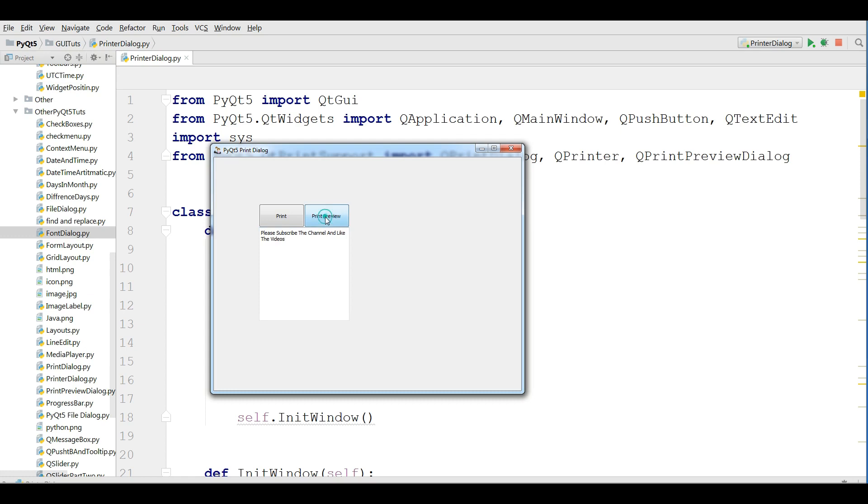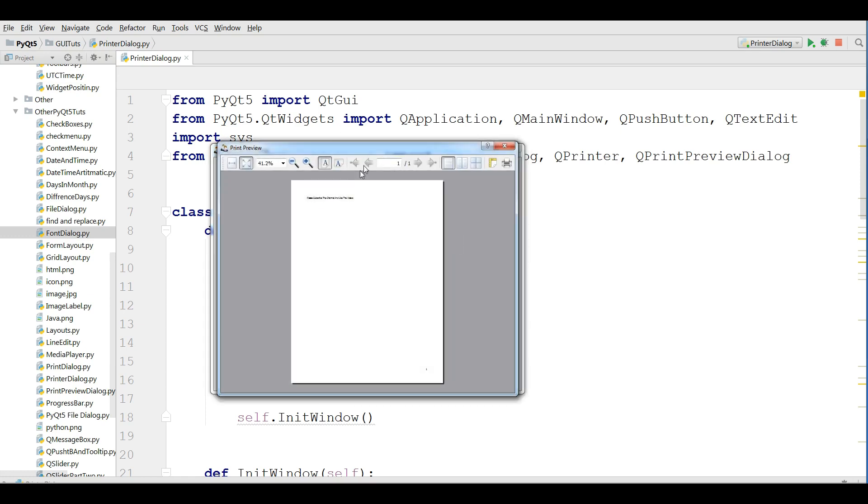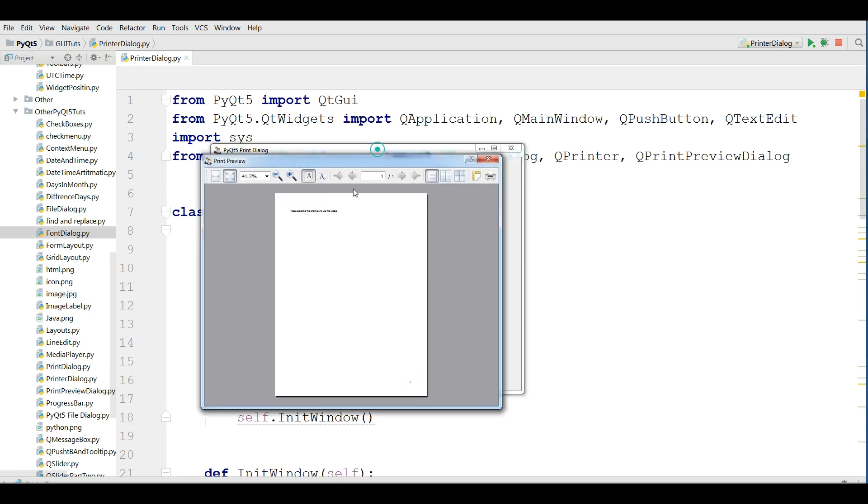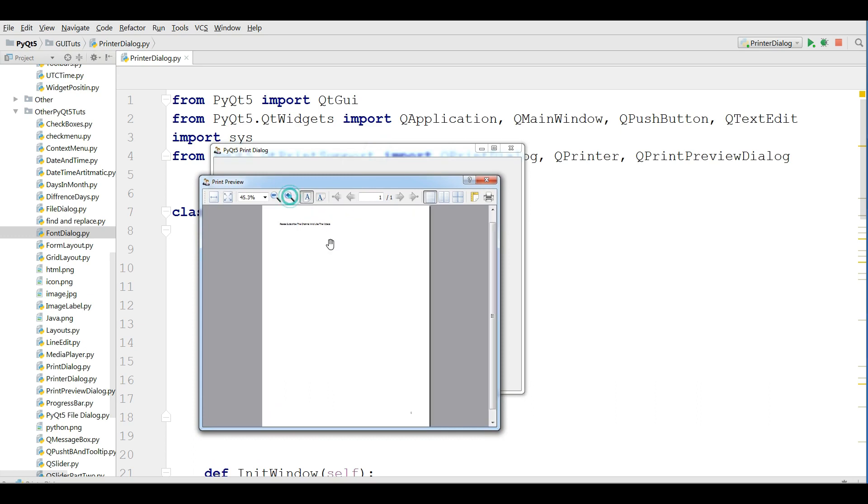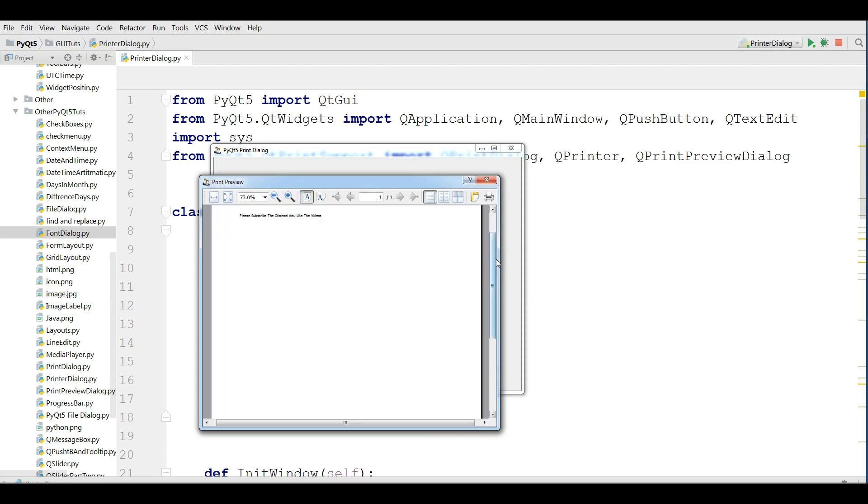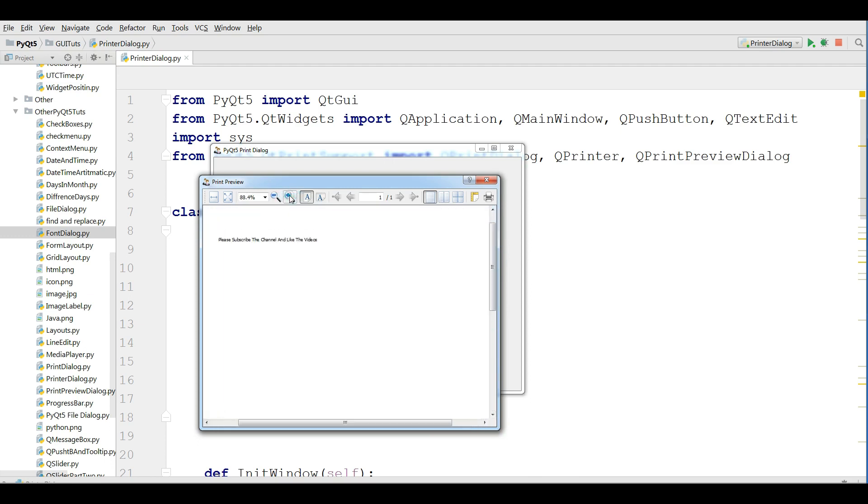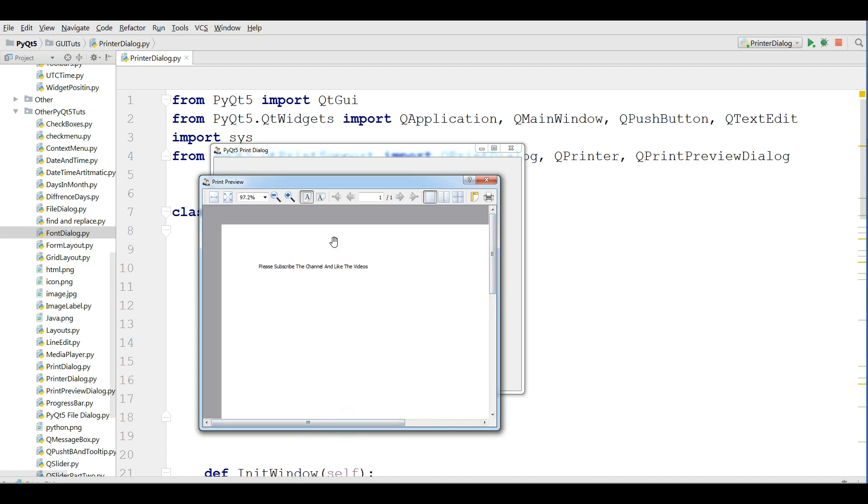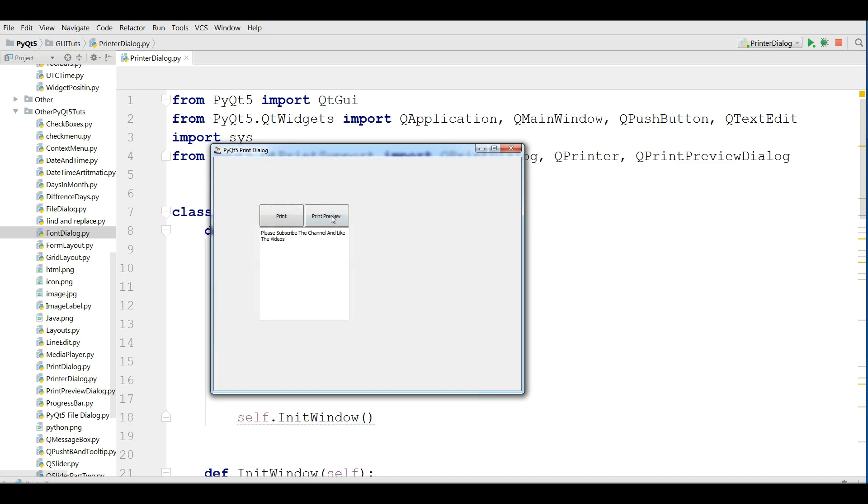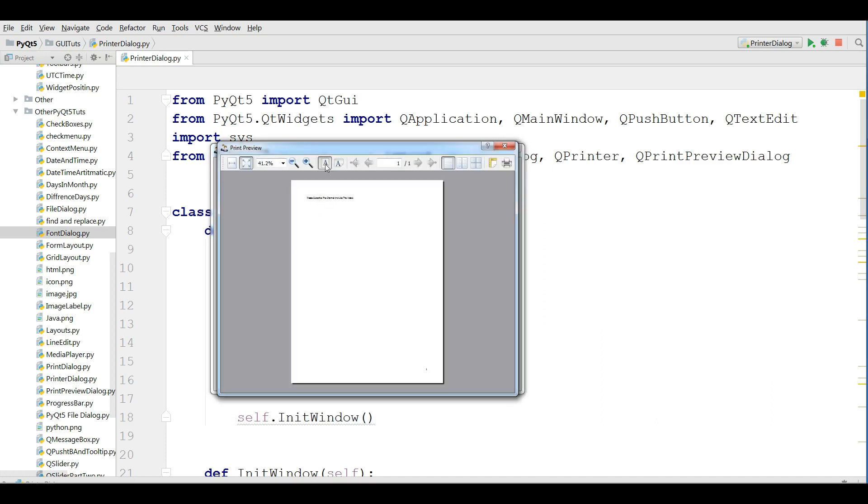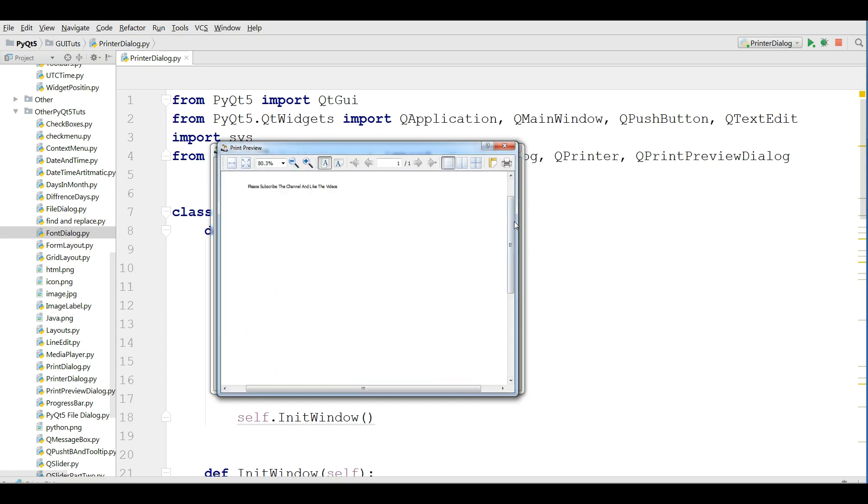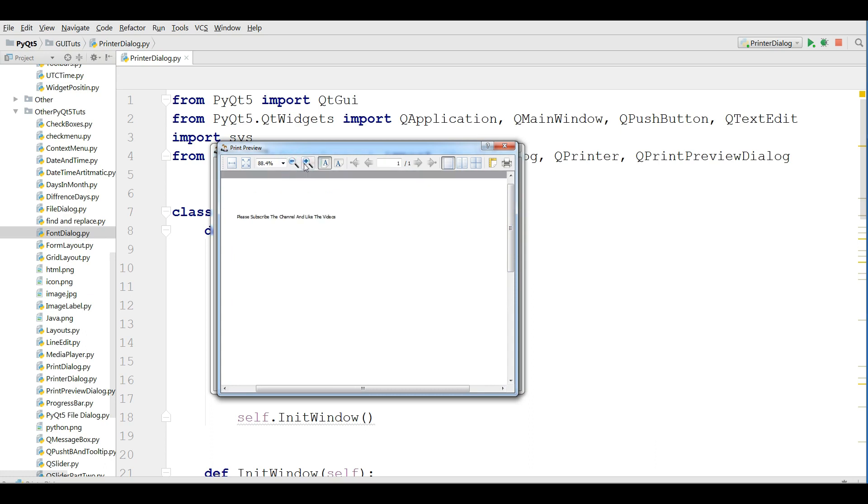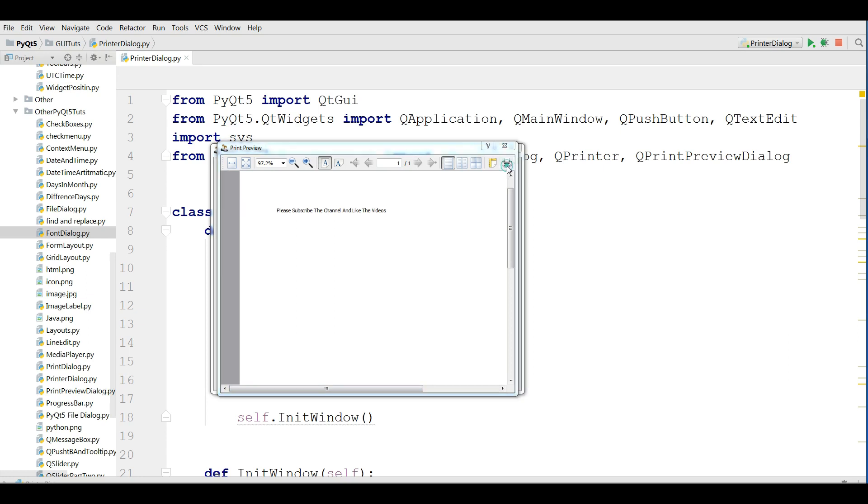And now if I click on print preview, yeah, you can see that now I have a nice print preview dialog. You can make your text bigger like this. Yeah, now you can make it smaller also. You can print from this place.